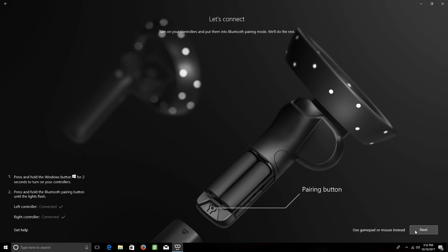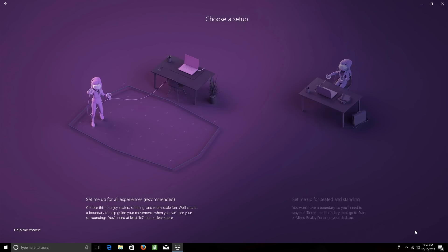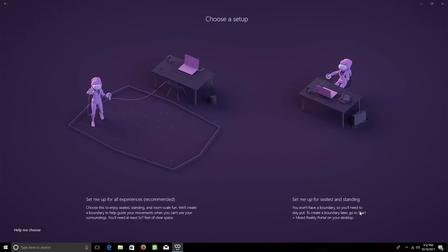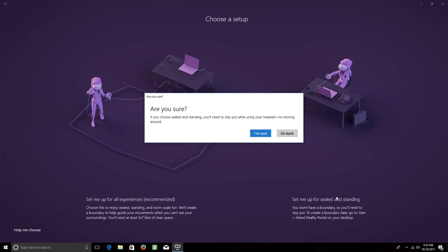Click Next, and you'll be brought to this screen asking you to choose a setup. If you just intend to sit or stand without moving around the room, choose the second option and then click I'm Sure.